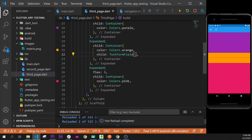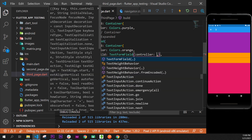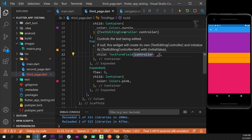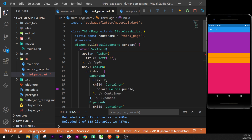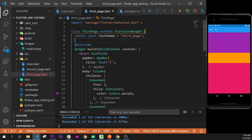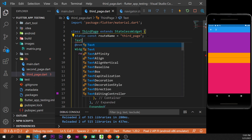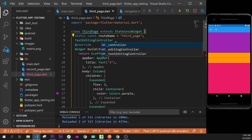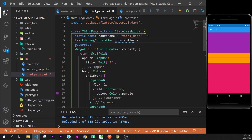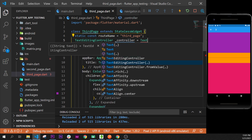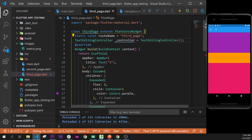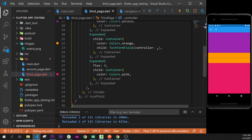Inside the orange Expanded we add the child argument, and in this one we add the TextFormField. Next, we need to create a controller. If we go inside and press Ctrl+Space, we have a controller option. This controller lets us get the information from the user and display it on screen. We create a TextEditingController before the build, before the override, and call it 'controller', set equal to TextEditingController().